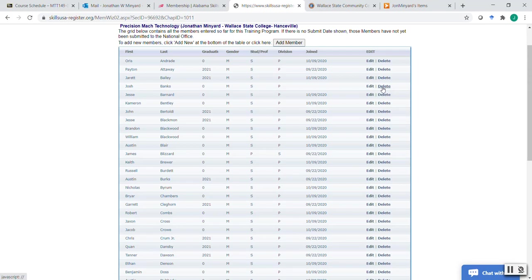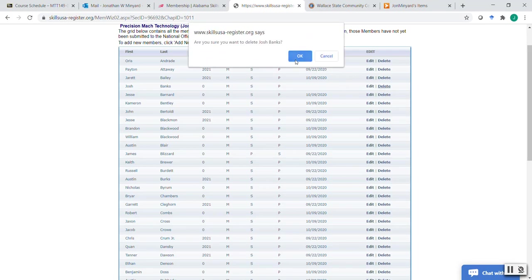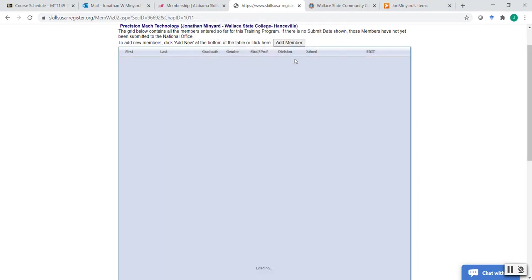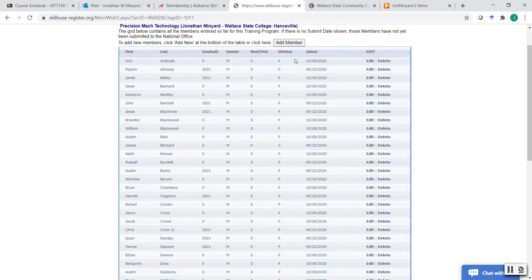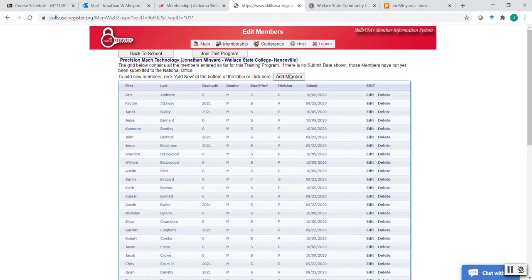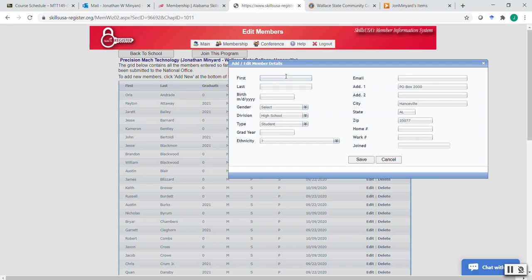So you need to make sure you remember that. So I'm going to delete this student because I don't want them in here. They're not supposed to be in here. Alright. Now, that's the easy way to add members. The more difficult way and the way that I usually do when I'm adding new students is I click the add member button.